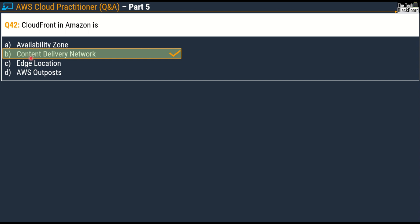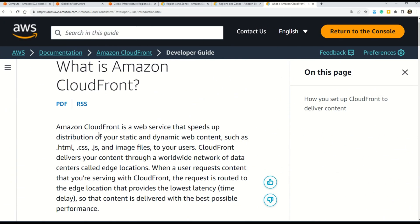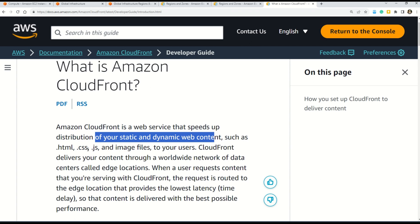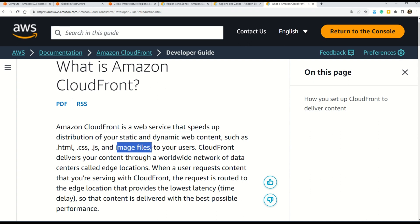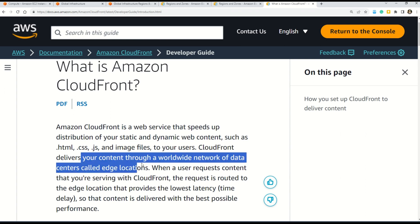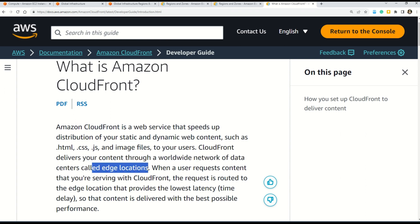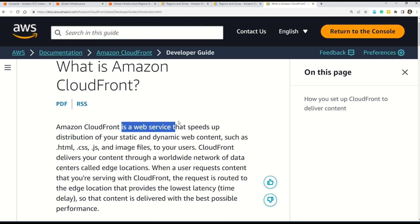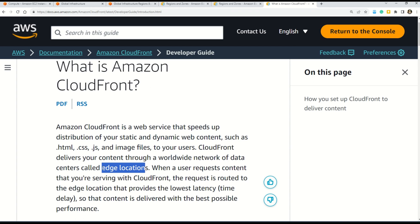Amazon CloudFront is a web service that speeds up distribution of your static and dynamic web content such as HTML, CSS, JavaScript, and image files to your users. CloudFront delivers your content through a worldwide network of data centers called edge locations. To put it simply: Amazon CloudFront is a web service that helps you deliver content faster — so in that sense it is a content delivery network. And how does CloudFront achieve this? CloudFront uses edge locations to deliver content faster. That is the difference between edge locations and content delivery network or CloudFront.